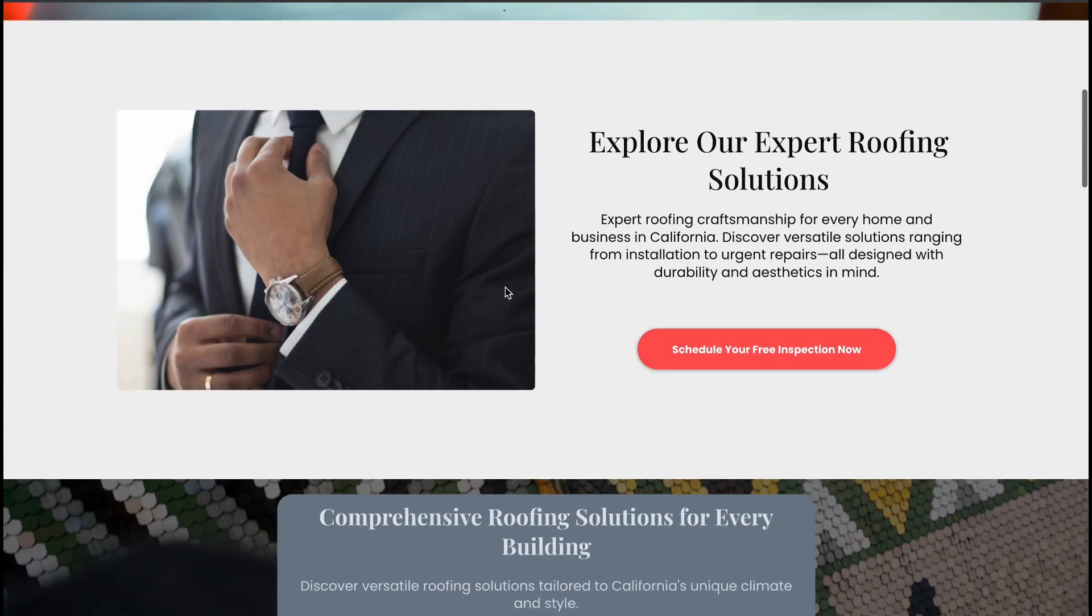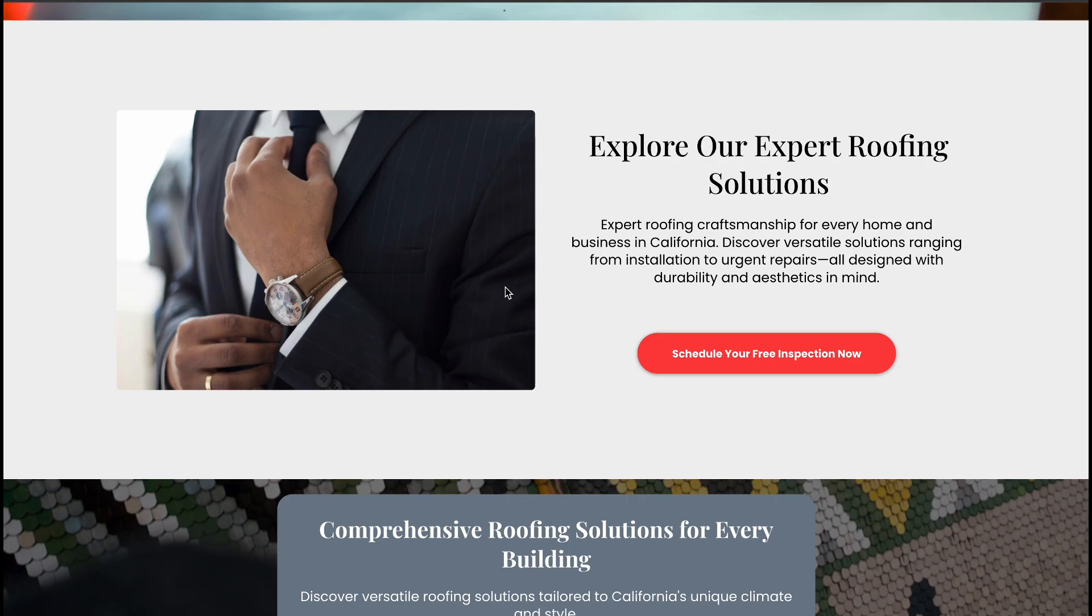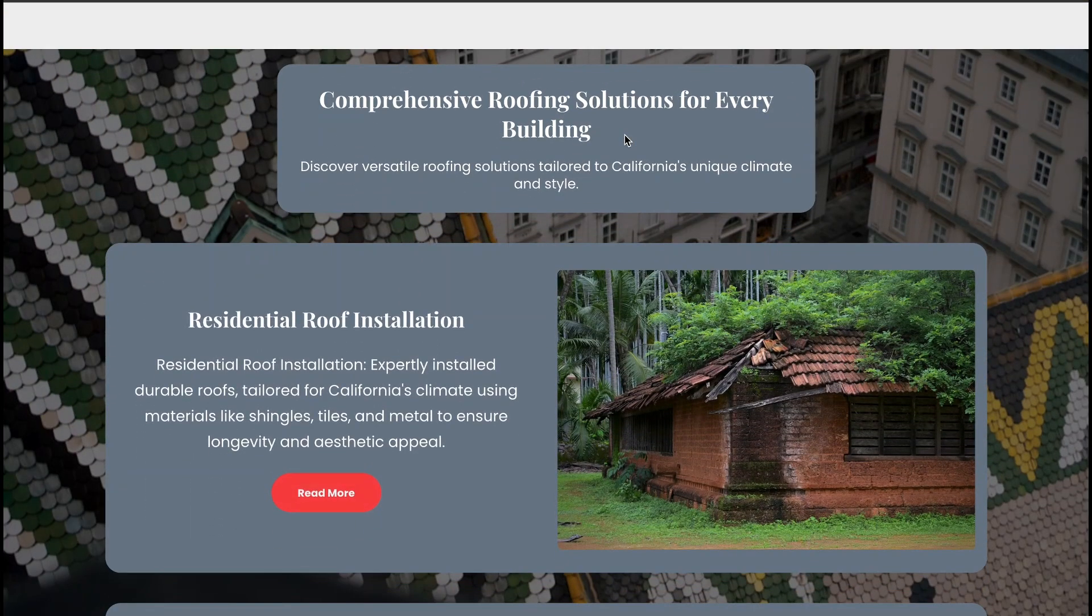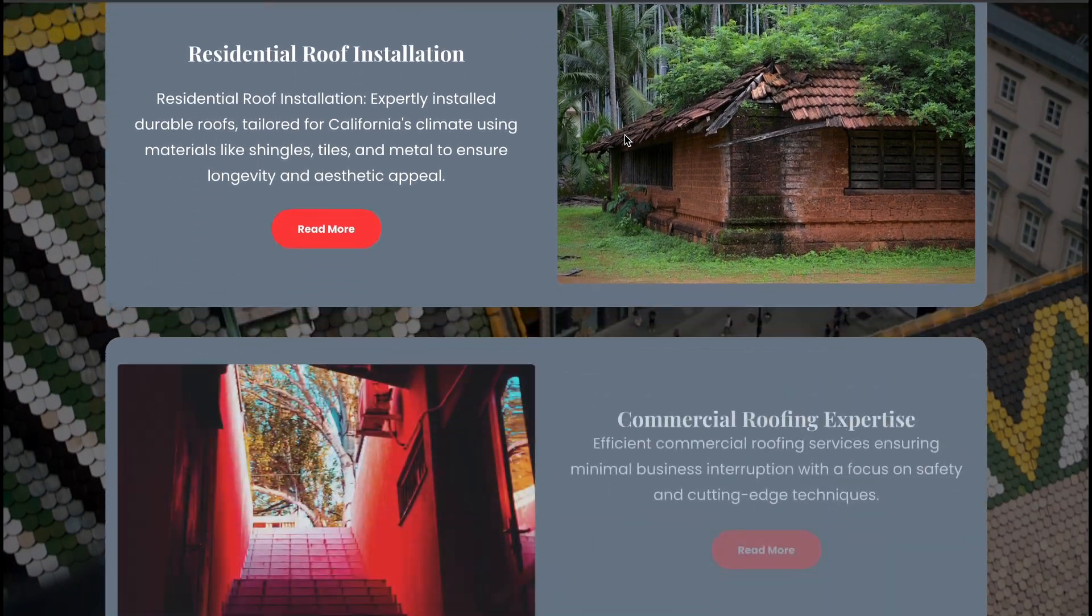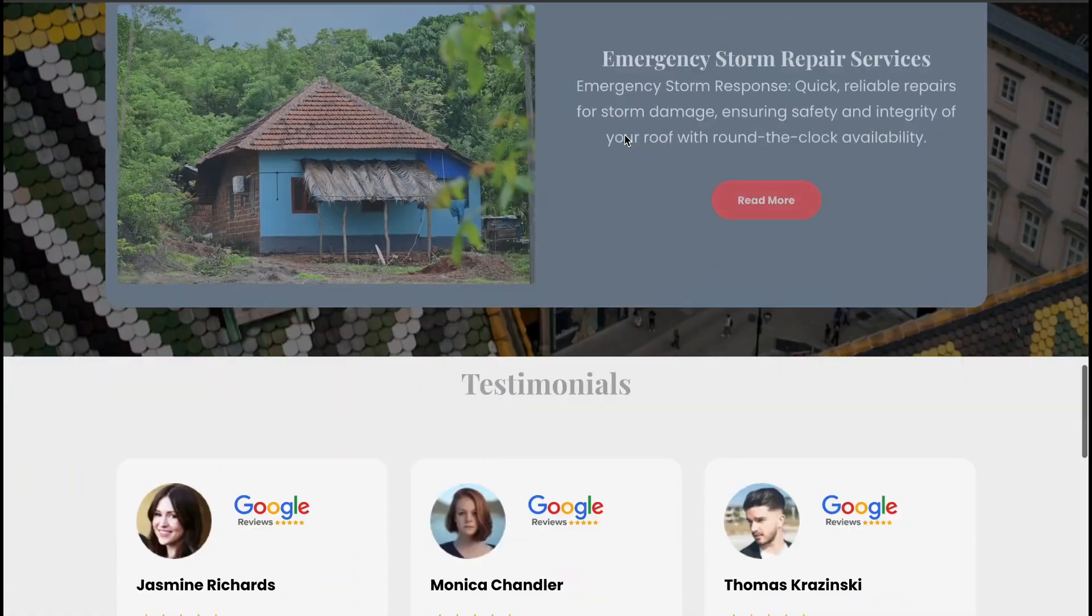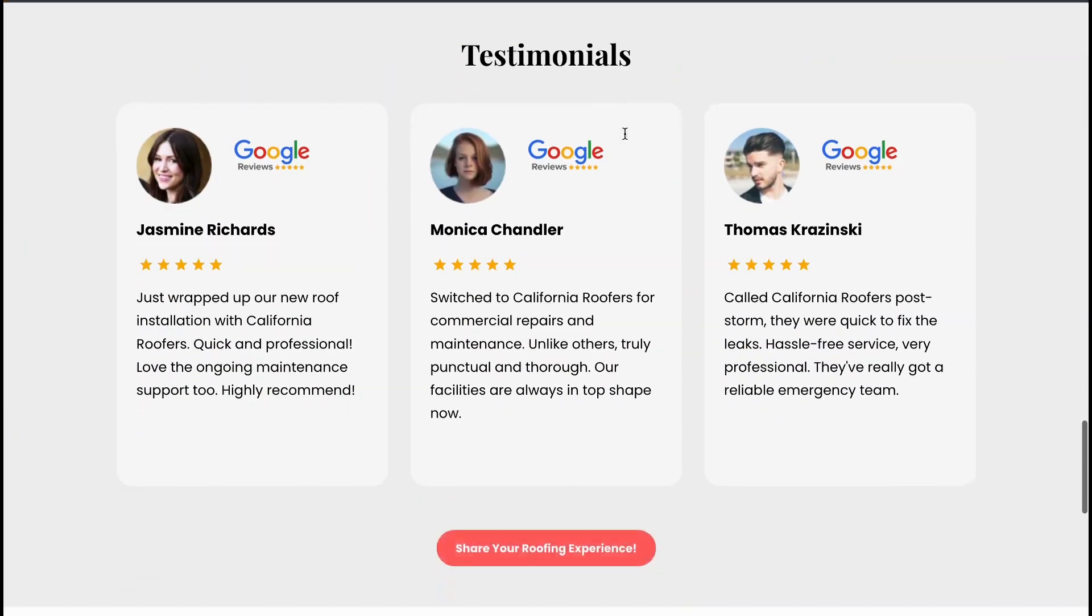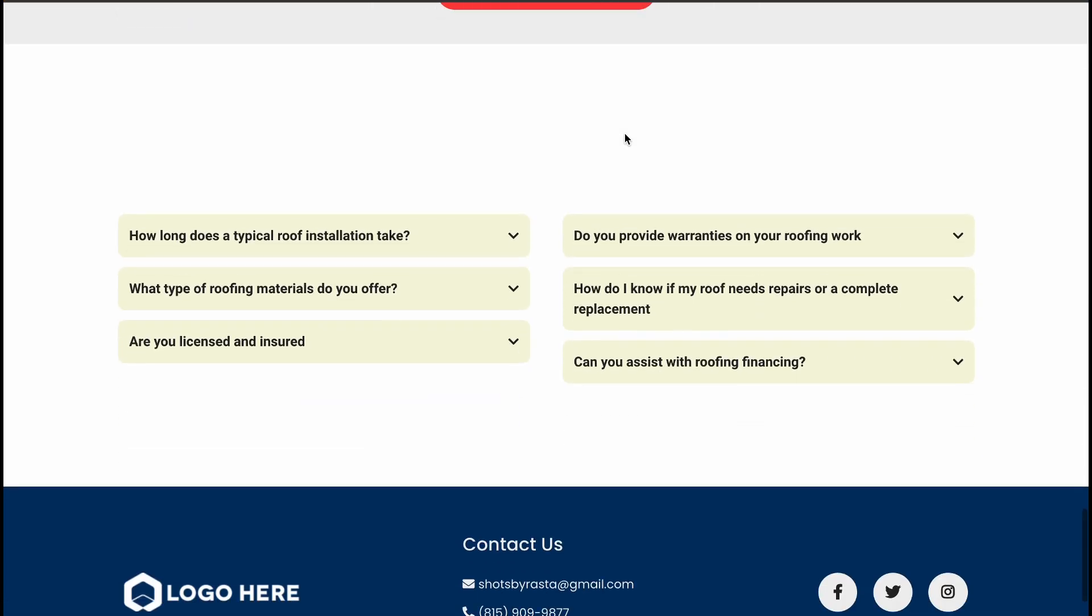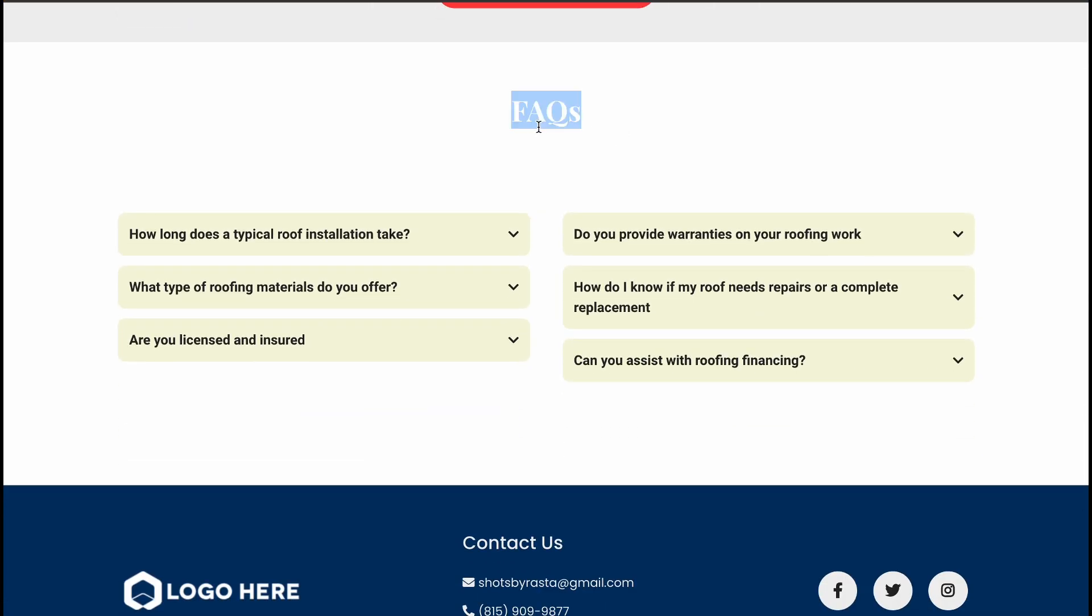In conclusion, while Funnel AI is still evolving, it's already a game-changer. As the technology improves, the results will only get better. For now, it's an excellent tool to save time and simplify the funnel-building process.